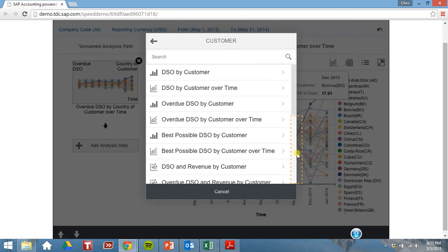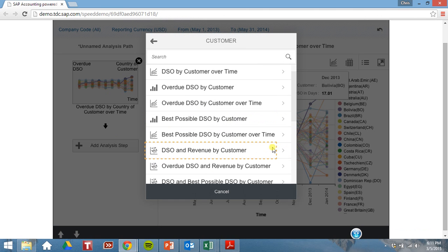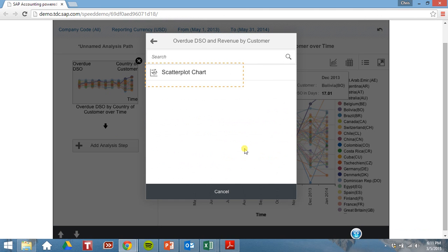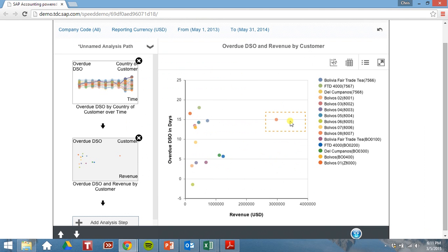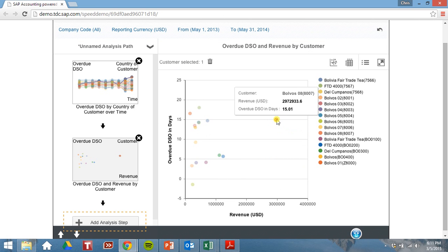Let's scroll down here on the scatter plot. So now you can see that we have this fairly massive customer that's also paying pretty late. So we should dive into that.